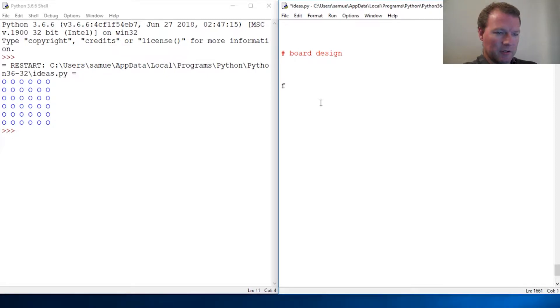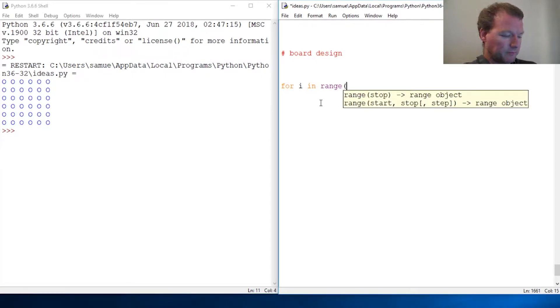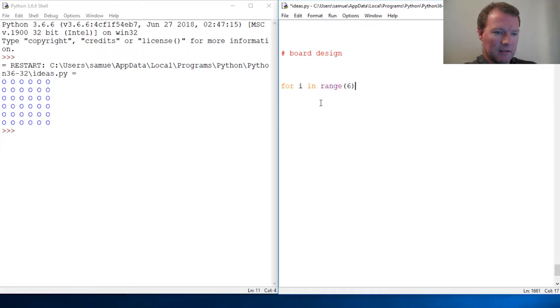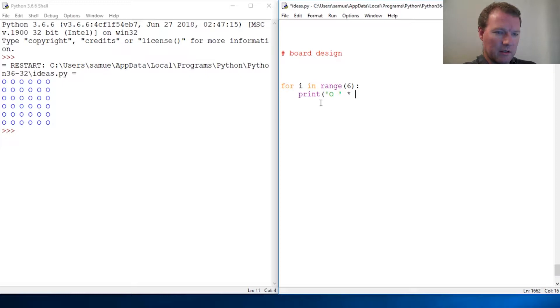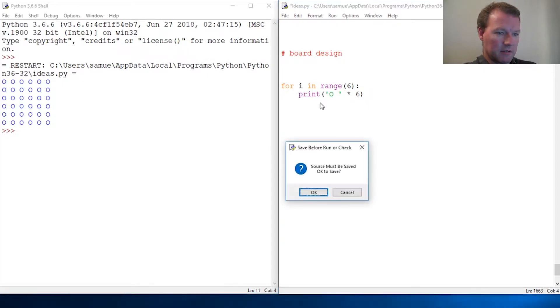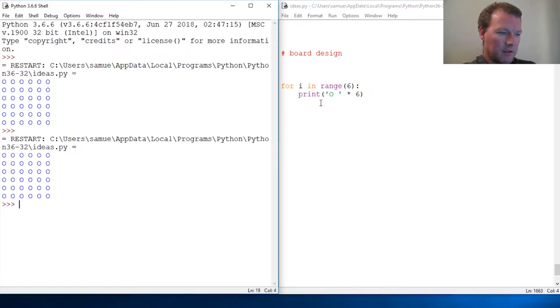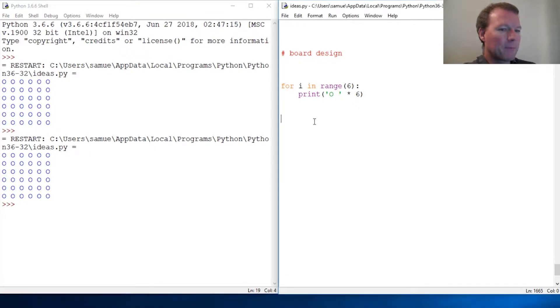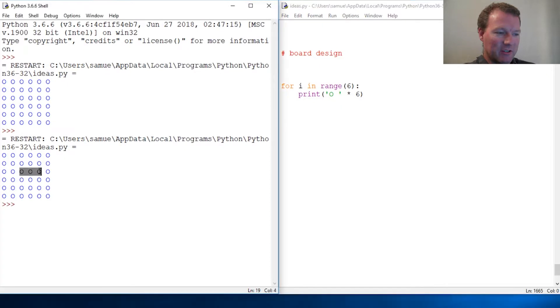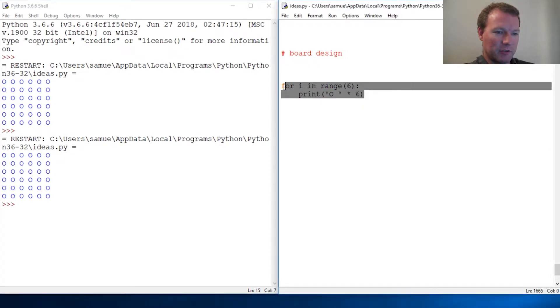We could do something cheesy like for I in range, what I think I did six, then print oh space times six, right? And I run this and I get that board.